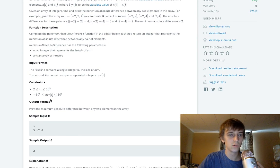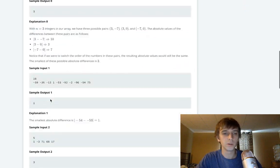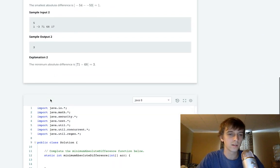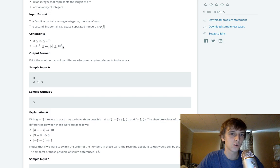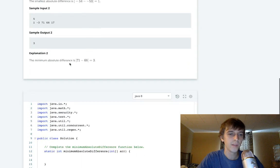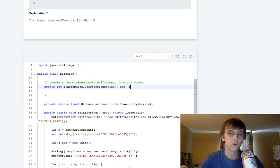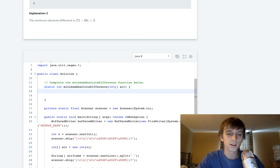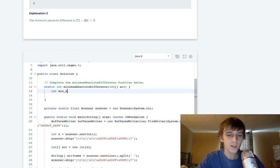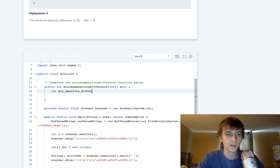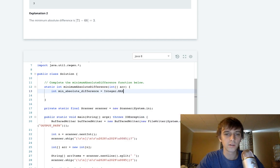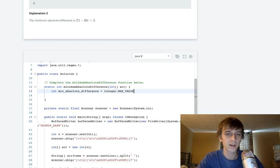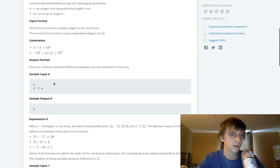We're just going to set the minimum absolute value initially. I always like to, unless the constraints say otherwise, if the constraints are this big, I like to set them. If there's a max value we're looking for, I like to set it to the min value, and if there's a min value, I like to set it to the max.